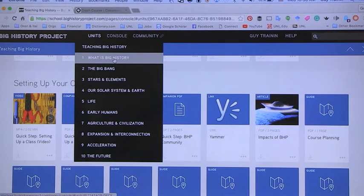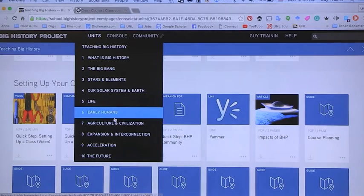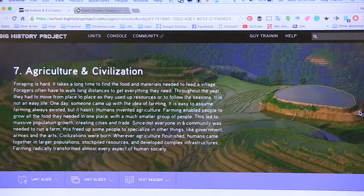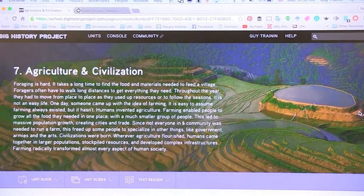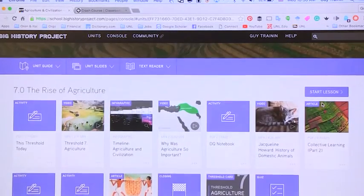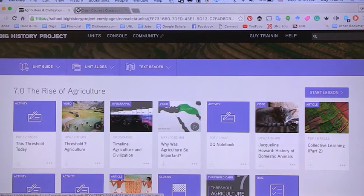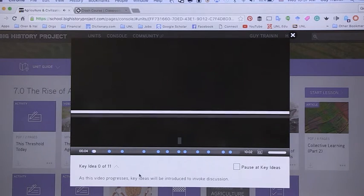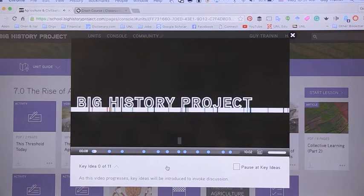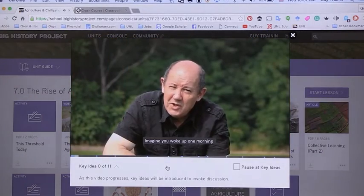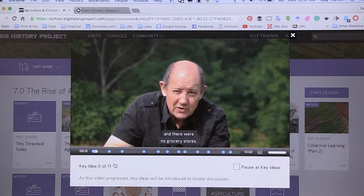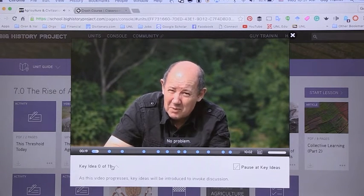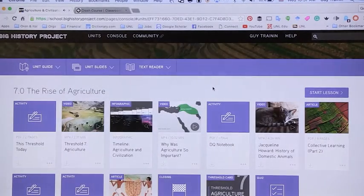If we go into the units, you can see that it actually starts with the history of the universe. I'll go into agriculture and civilization, which is the start of a really meaningful prehistory from that perspective. You can see that there are readers, a unit guide, and unit slides — a series of materials to help. The quality is fantastic: photographs, maps, videos, and more. For example, there's a short video on why agriculture was so important that explains the key ideas. The whole thing focuses on how do we zoom in on a specific period, talking to different historians and learning to think like a historian.